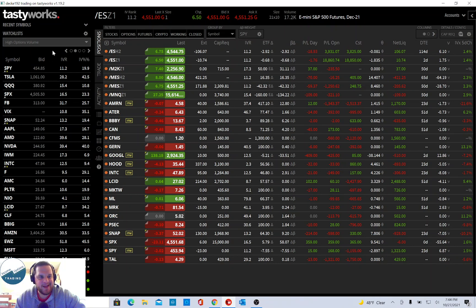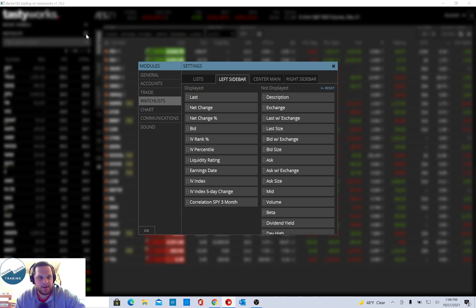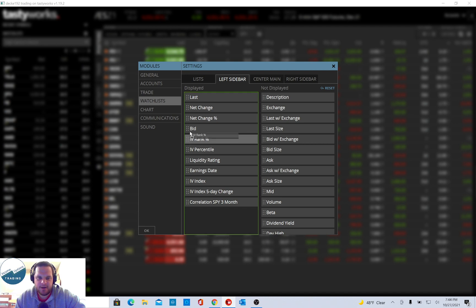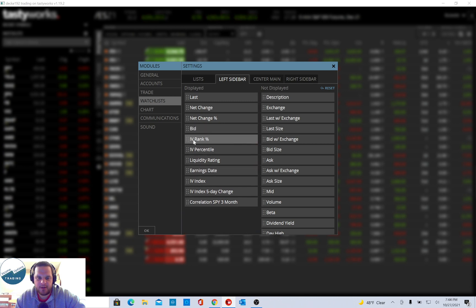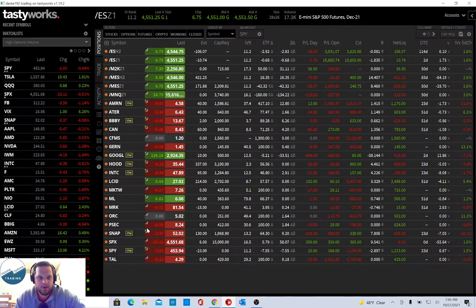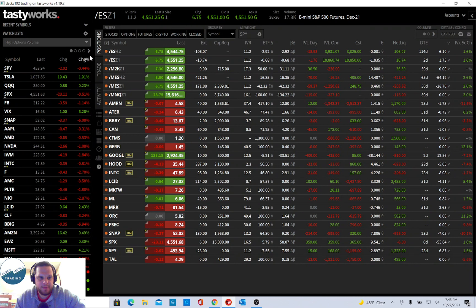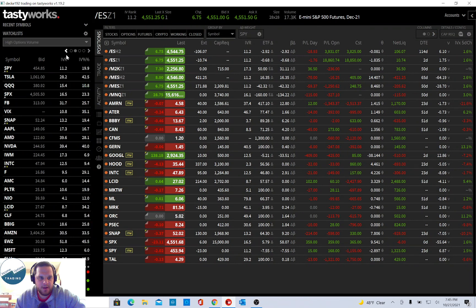If it's not shown on here, you can click the cog here, should be watch list, left sidebar, and make sure that IV rank percent is here, and you can drag it up and down and put it wherever you want it to on the watch list. Click OK, and you should have it showing up here.